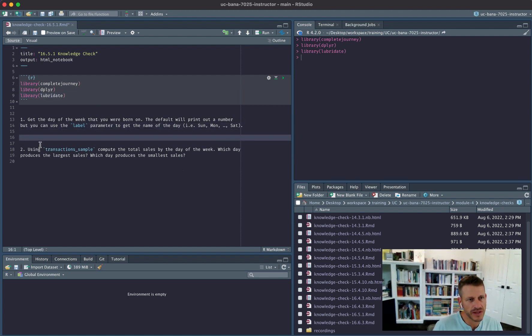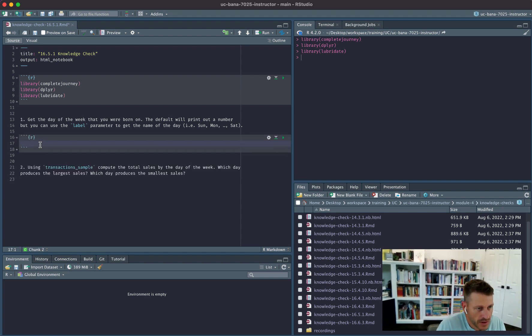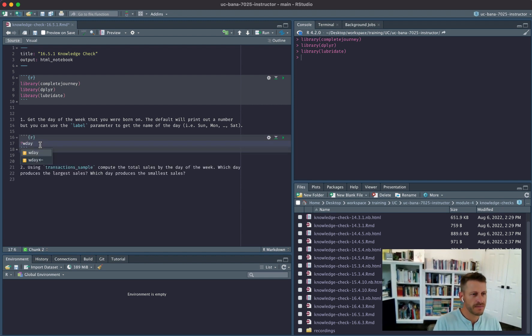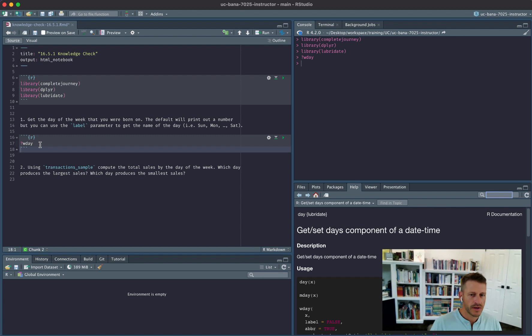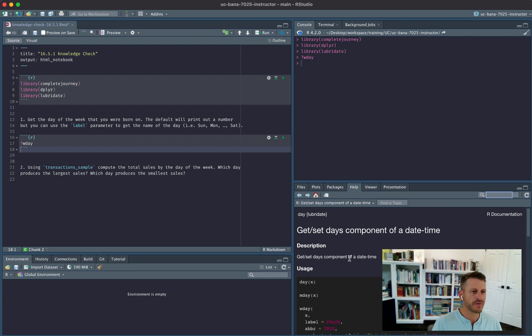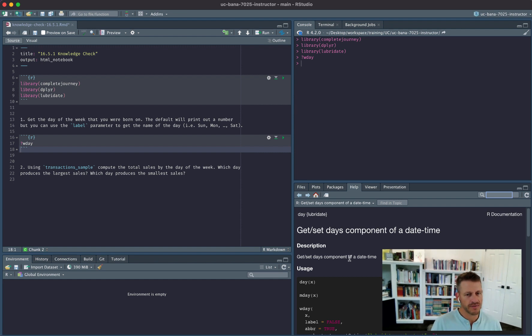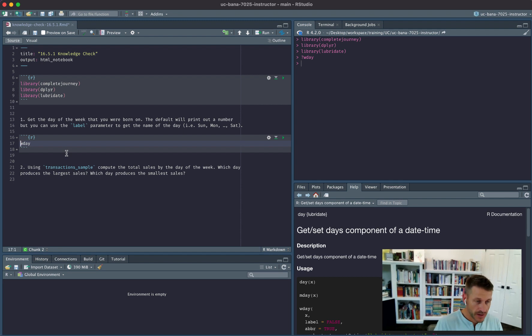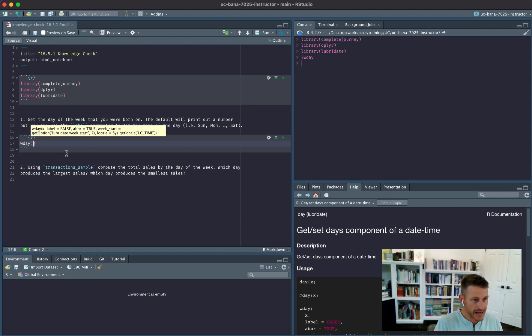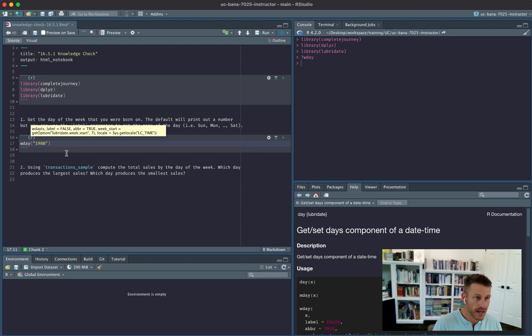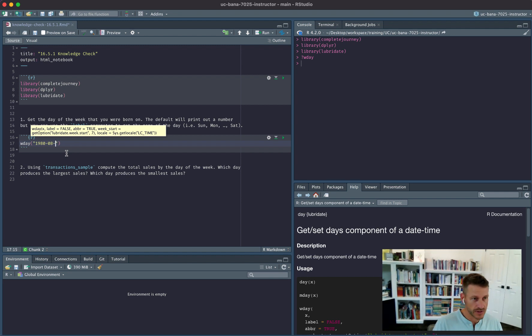Alright, so a handy function is weekday, and this will basically, provided some date string, identify what day of the week that particular day was on. So I can go ahead and pass this my birthday, which was 1980, and I was born in August, which is 08-24.